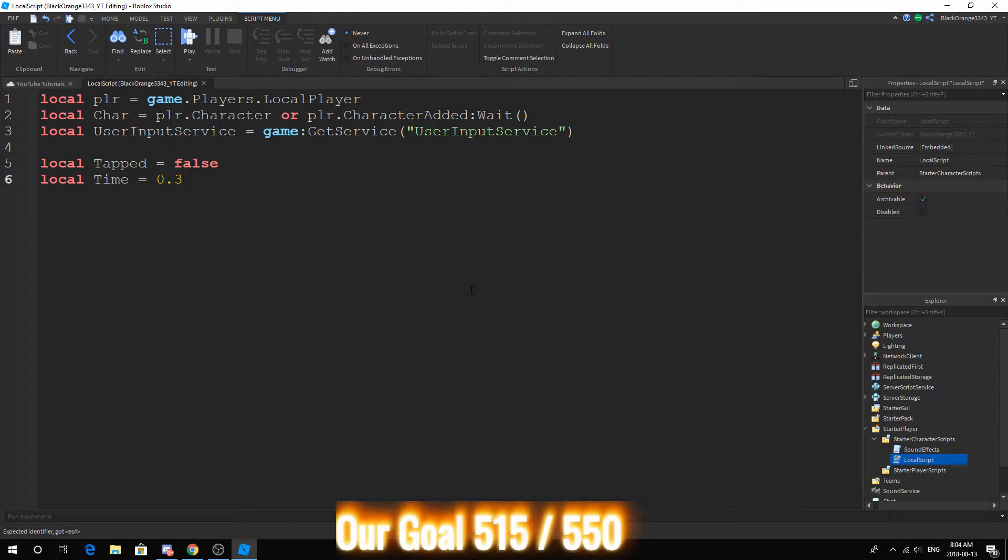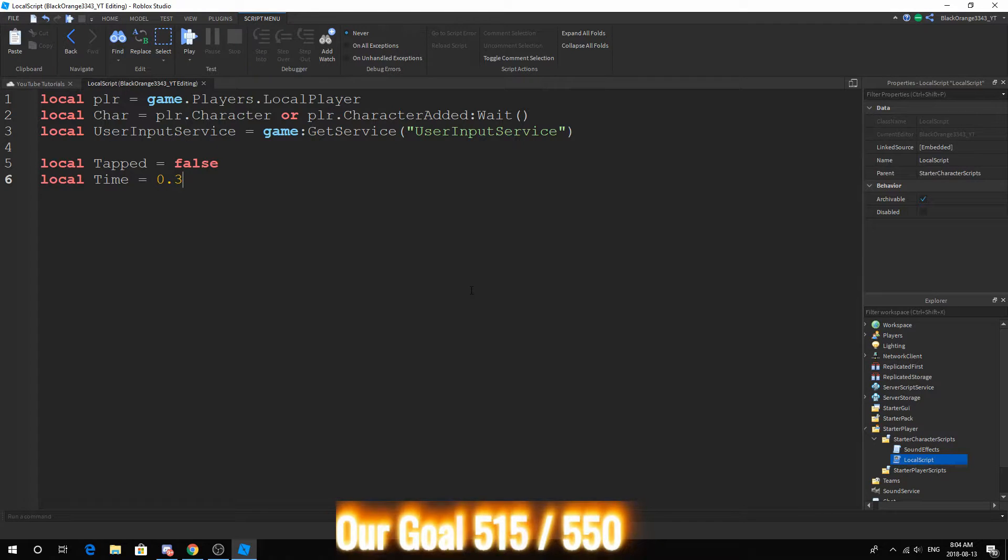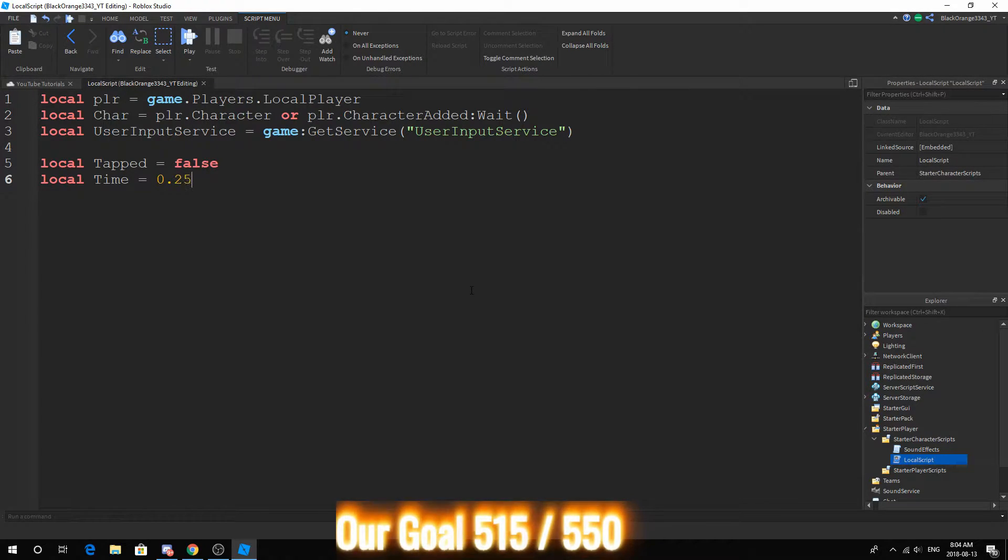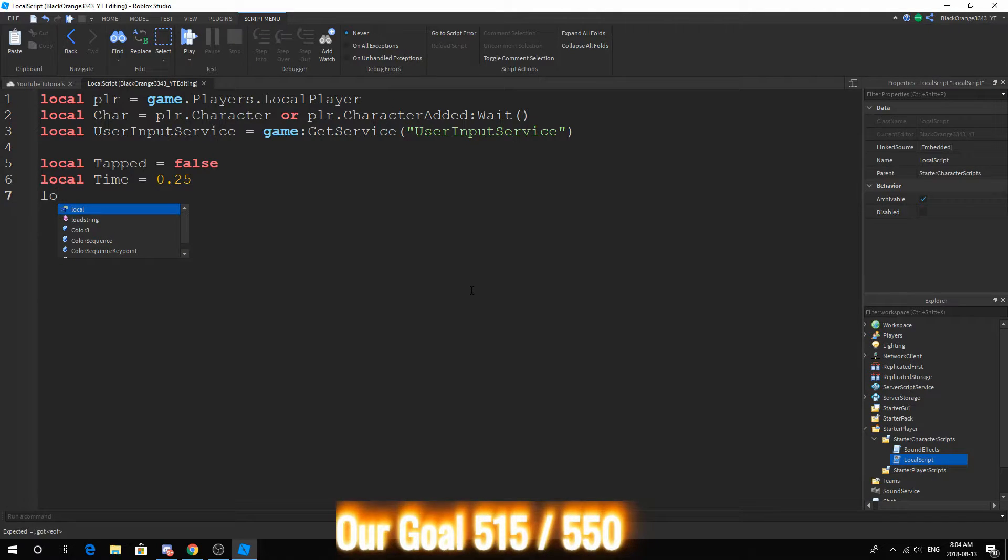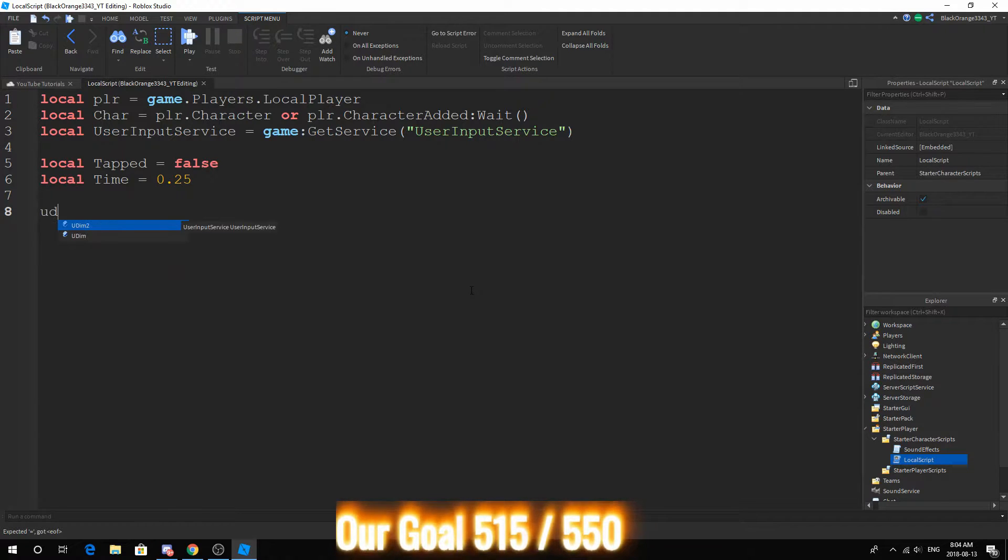Finally we need a couple settings. So tapped is false, so we haven't tapped yet. The time is the amount of time you need to press W. So basically I have to press W within 0.3 seconds. We can reduce that to 0.25 and that should be it.